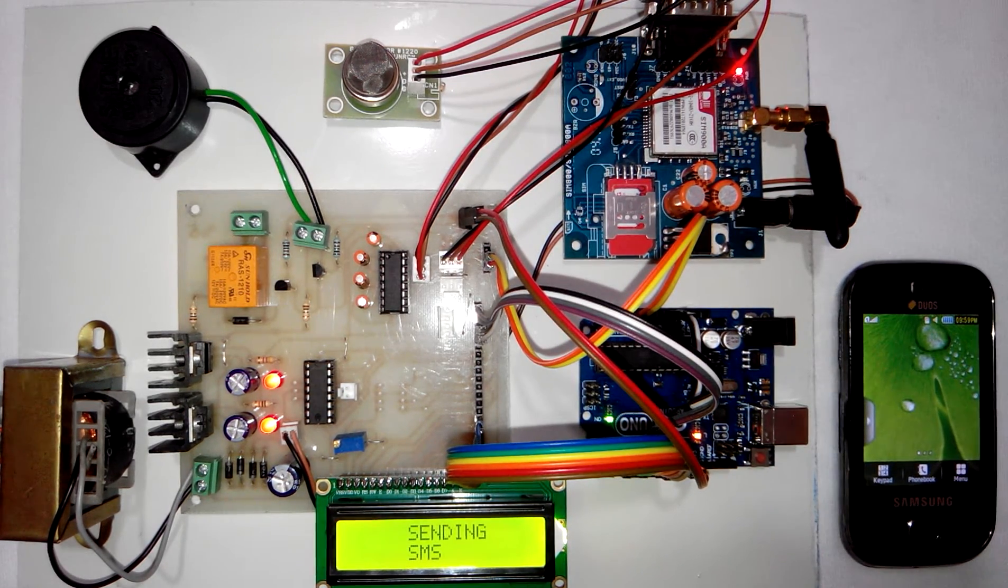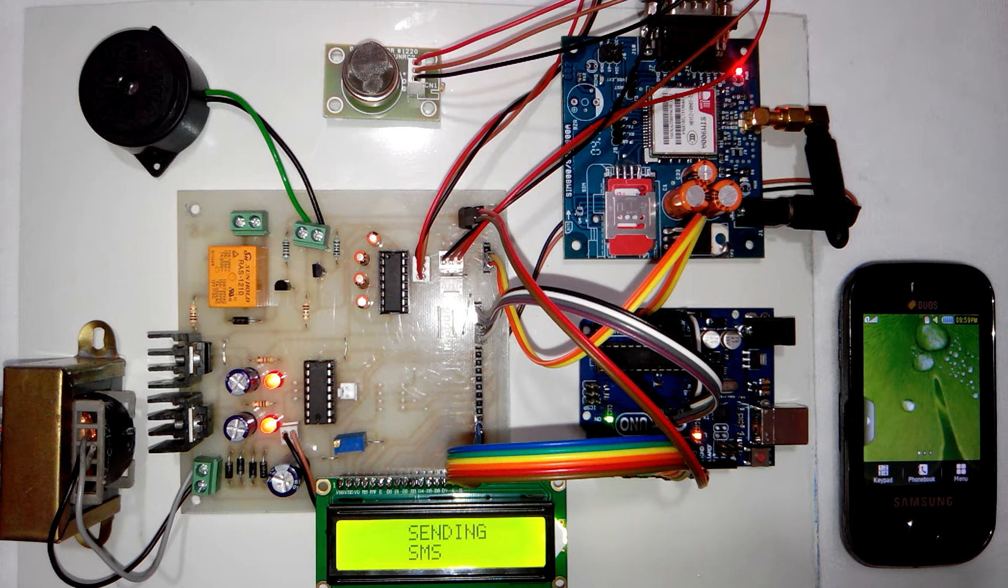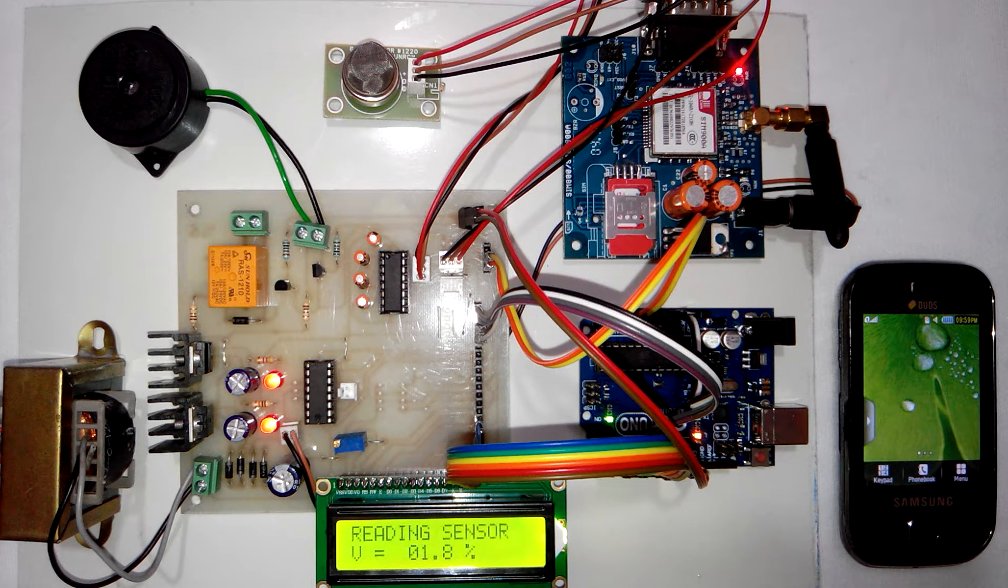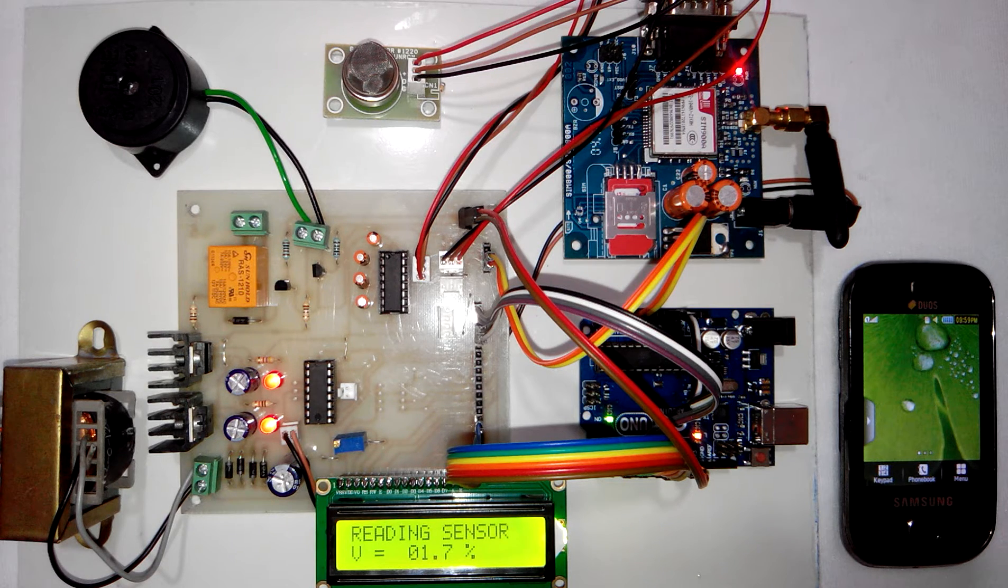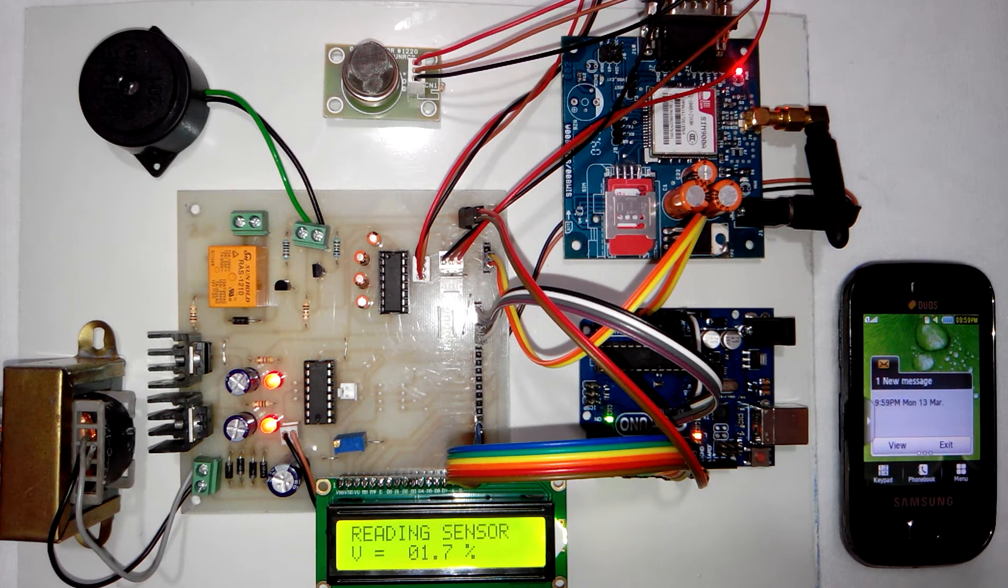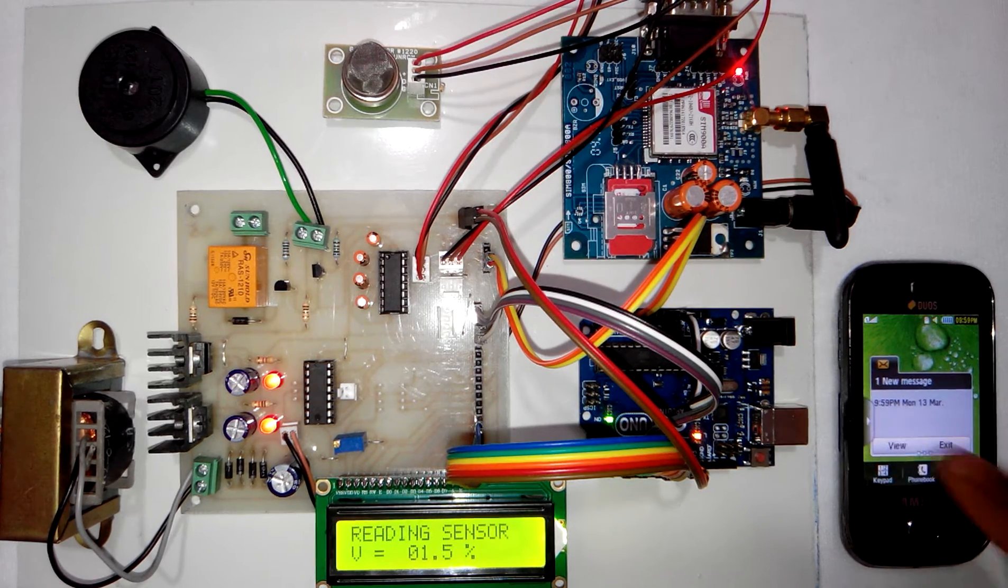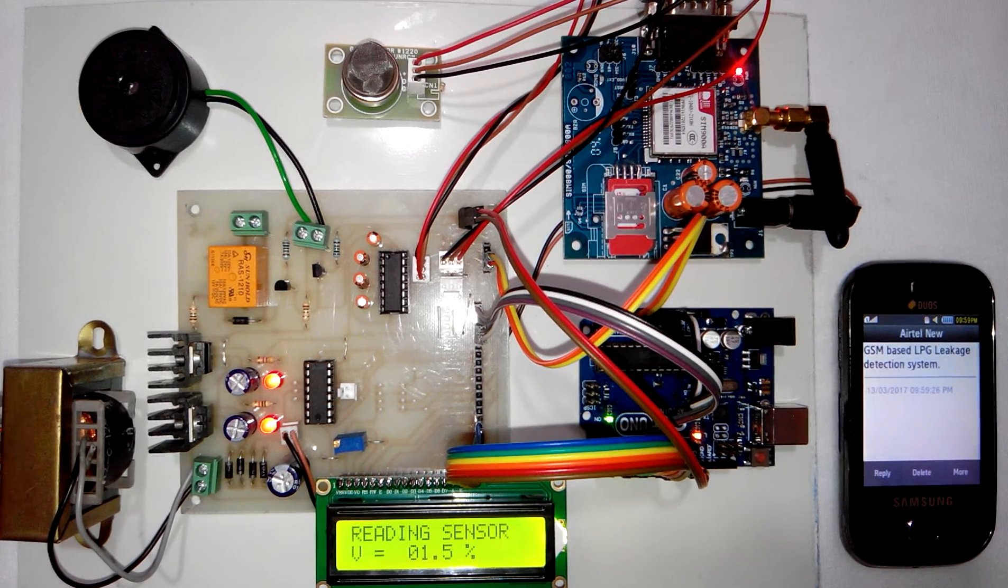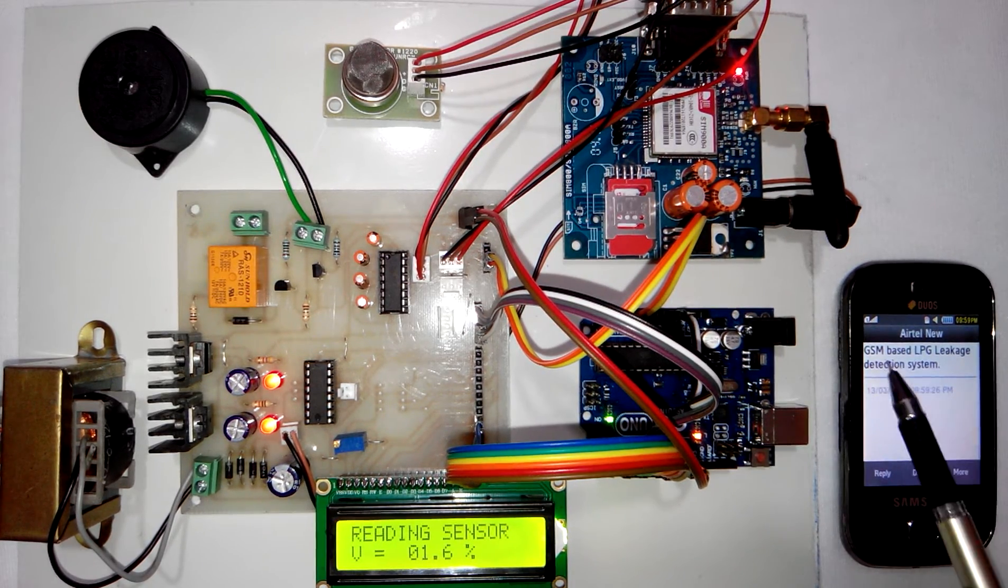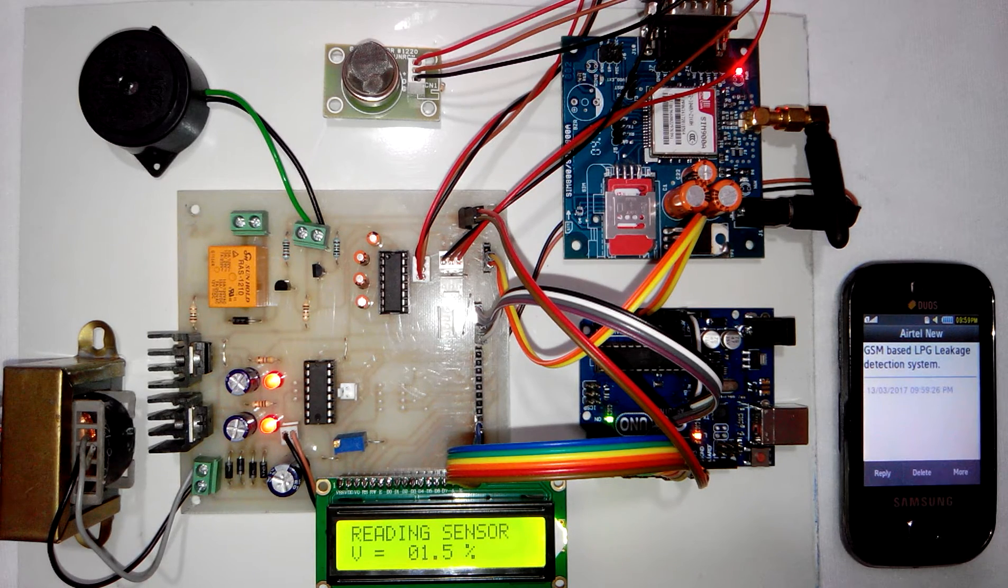The user will receive an SMS whenever the project is turned on. Here you can see the user has received the power on SMS which is GSM based LPG leakage detection system.